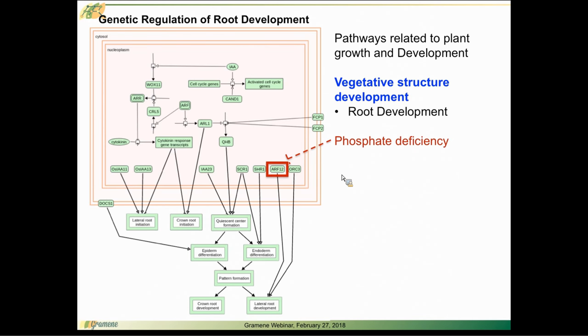So these pathways are interconnected because of these associations with environmental conditions. Plants don't develop in a vacuum as we all know. These pathways highlight the environmental interactions that impact the development of the plant.